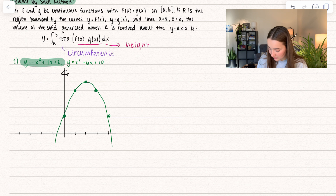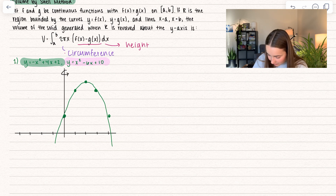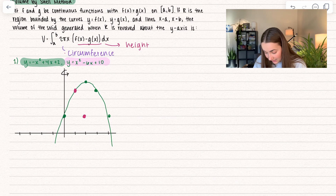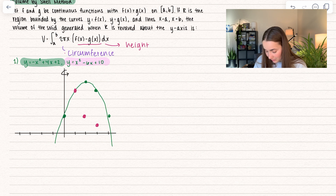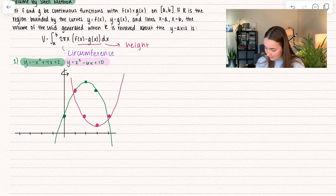Let's go ahead and graph our second function. When I plug in 1, I get 1 minus 6 plus 10 equals 5, so we have our first intersection point. When I plug in 2, I get 4 minus 12 plus 10 equals 2. When I plug in 3, I get 9 minus 18 plus 10 equals 1. And when I plug in 4, I get 16 minus 24 plus 10 equals 2. So here we're going to see we have a parabola. This really helps us see the intersection — we're going to be revolving this area and reflecting that on the other side.